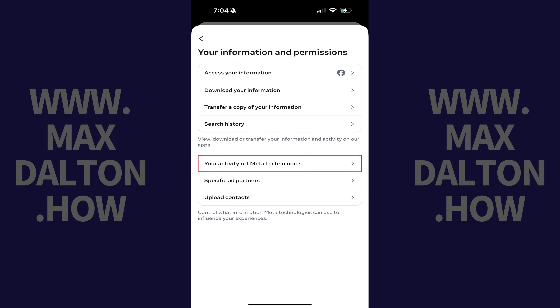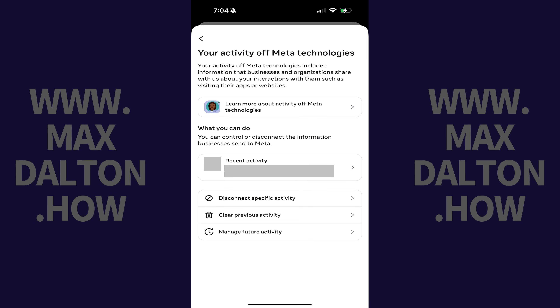Step 5: Tap Your Activity off Meta Technologies. Step 6: Tap Clear Previous Activity.